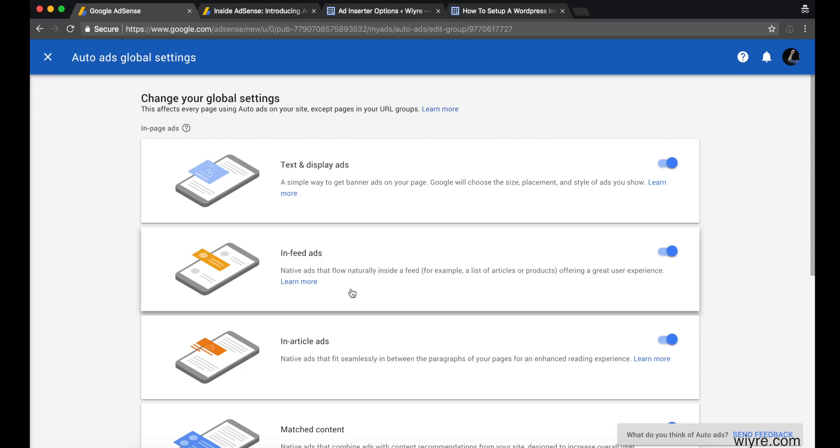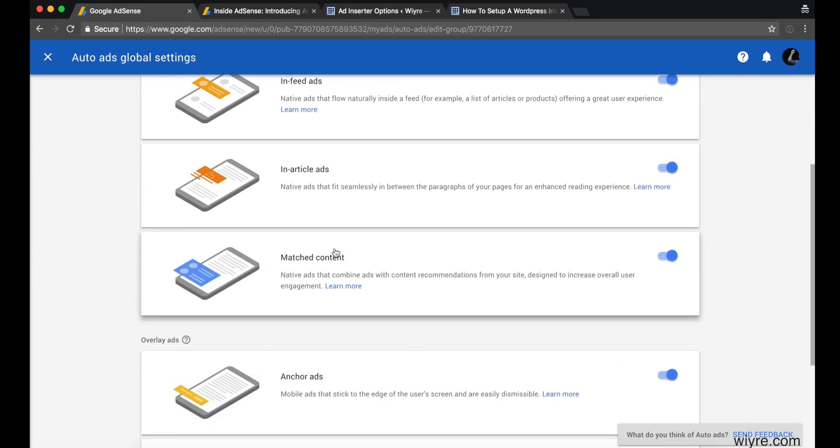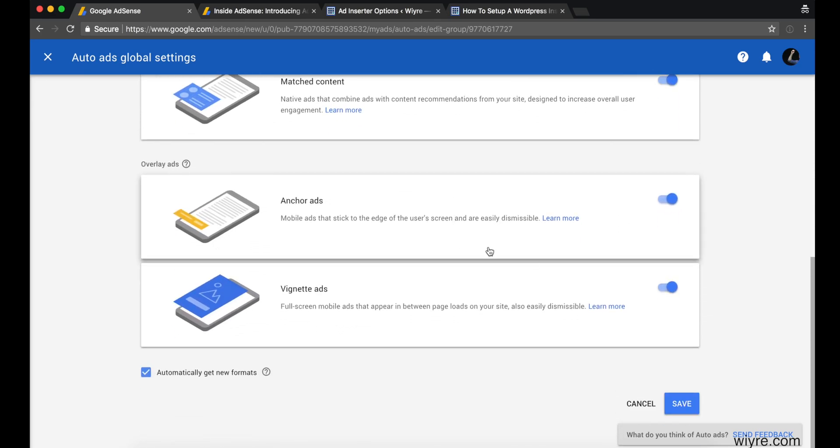You might want to mess around a little bit with this to get the perfect level of ads for your content, but I like to keep all of them on and just test and see the difference that it makes when I uncheck these for a week or leave it unchecked for a week.